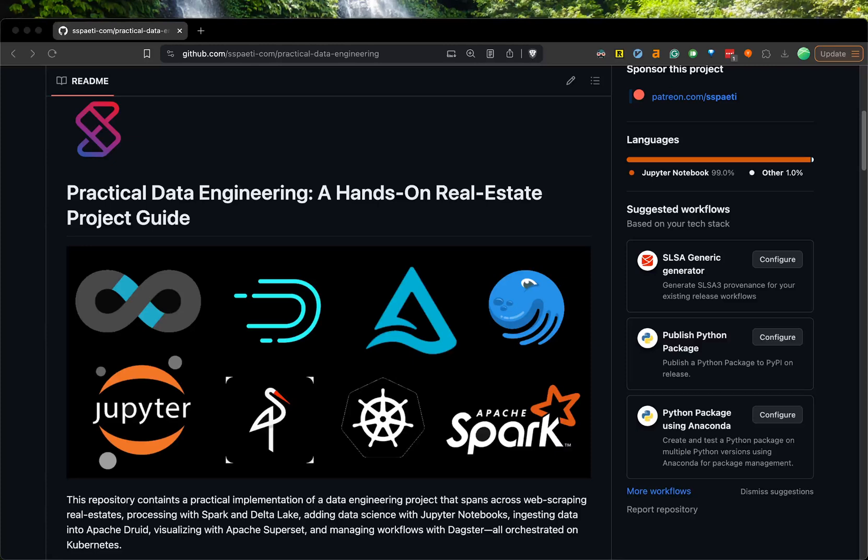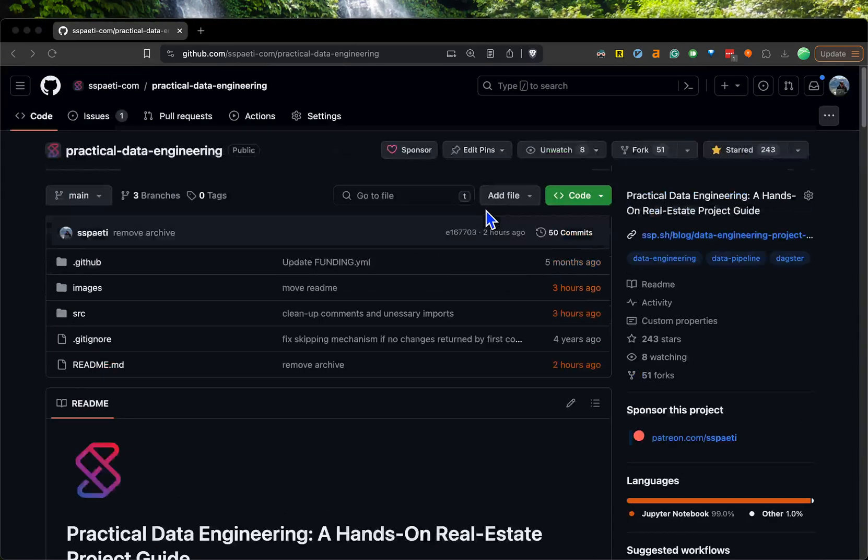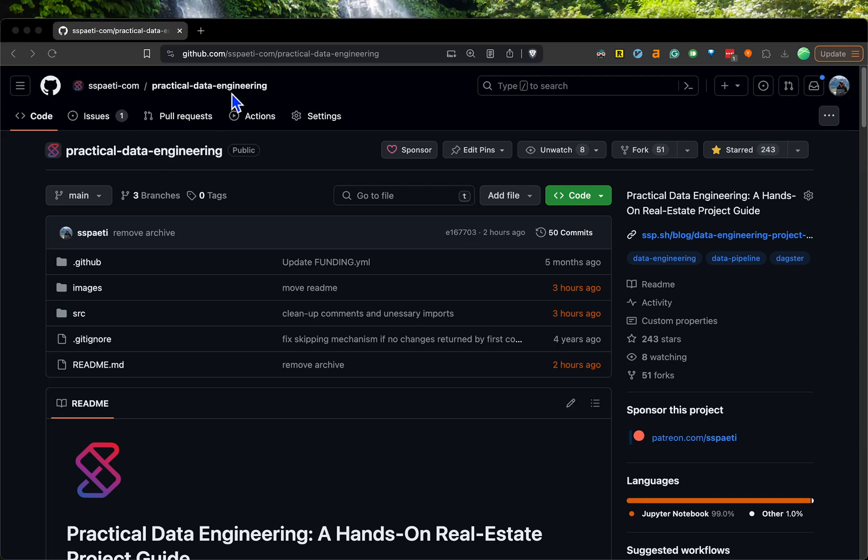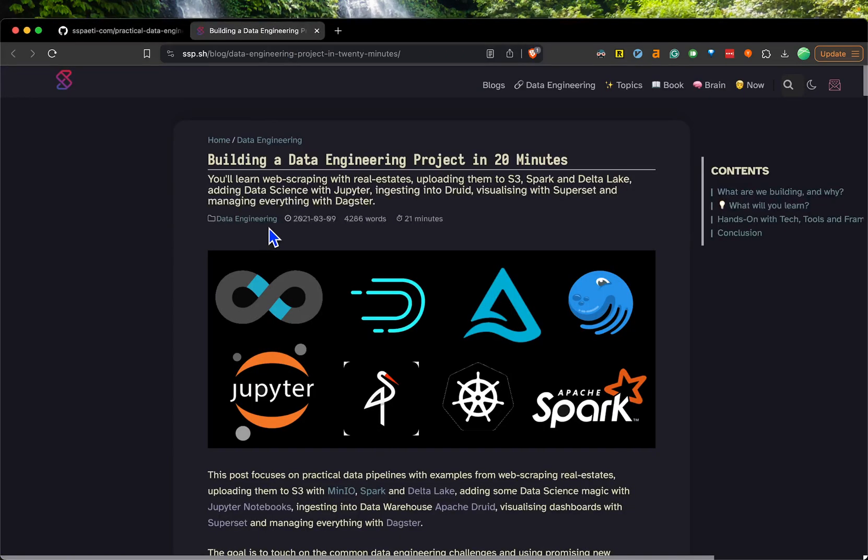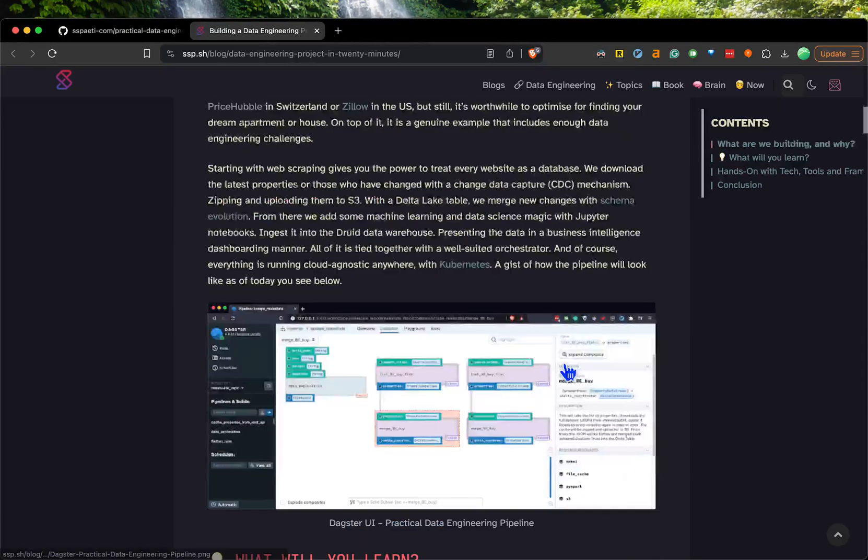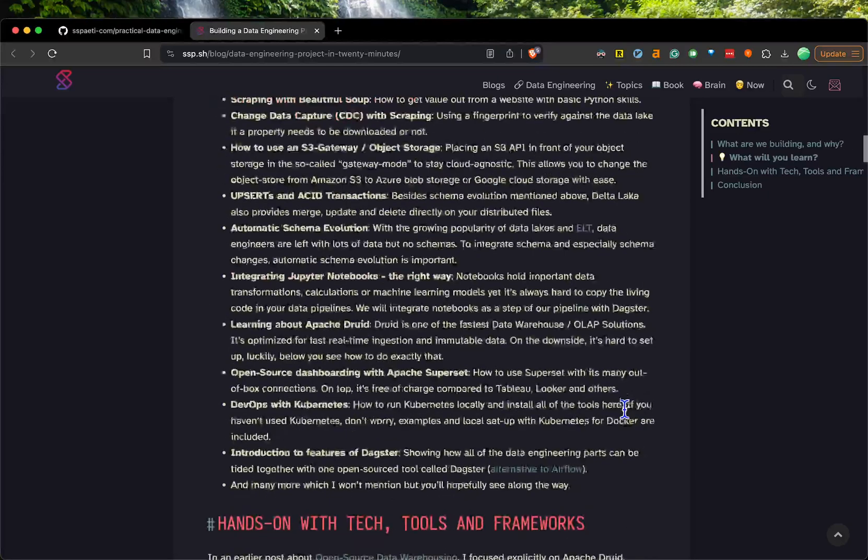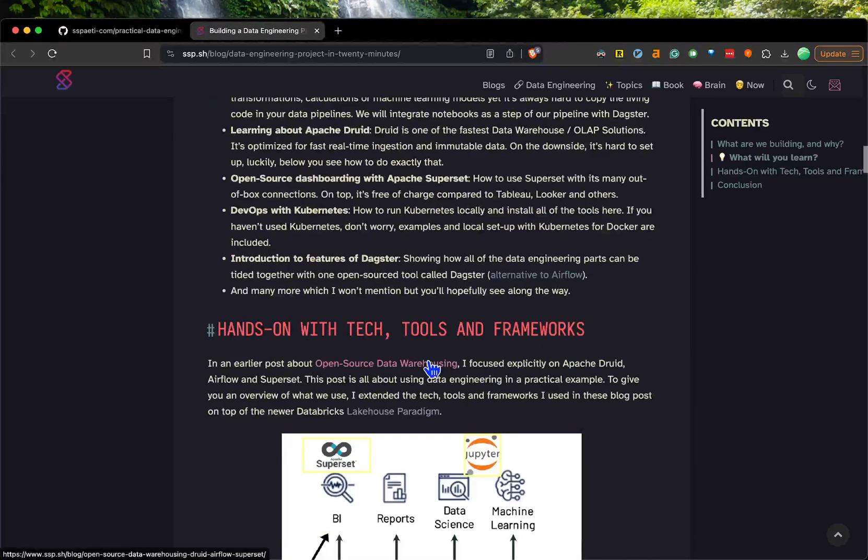Hi everyone, this is a short video about my practical data engineering project that I recently updated. I have this practical data engineering repository on GitHub where I posted this blog post around three years ago in 2021. This is a showcase of the whole project in deep details.